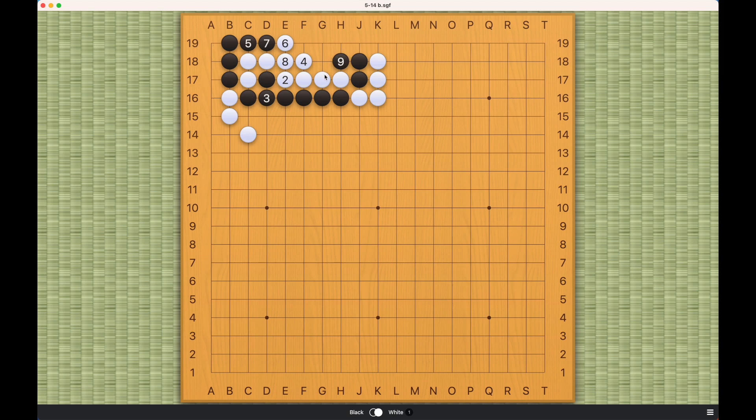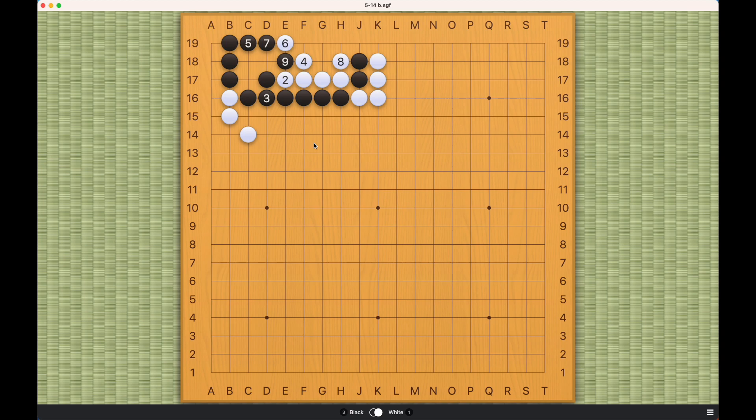So the best white can do is play this, and then black will capture like this.